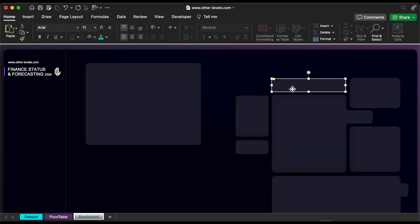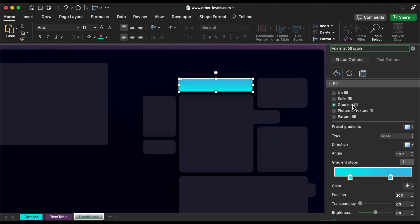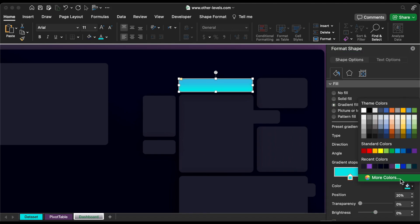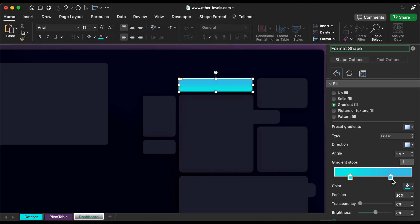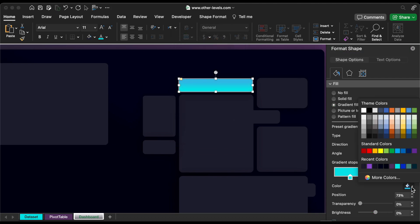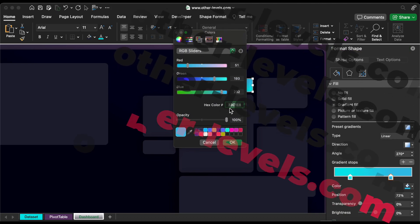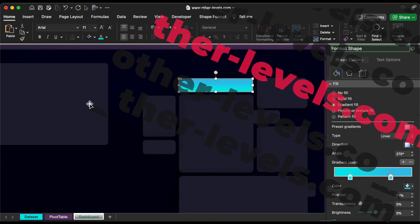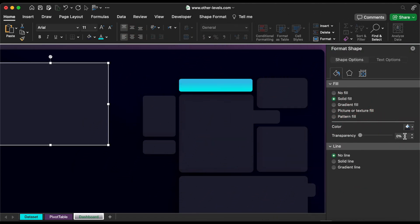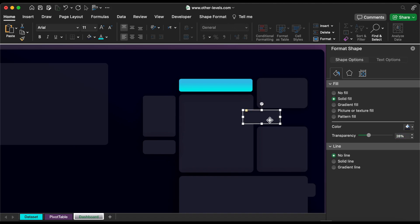Here we will add the total values, so we have to highlight this background. For the forecasting background, make the transparency 28%. We will add a shadow for these two backgrounds.